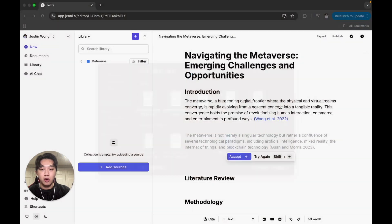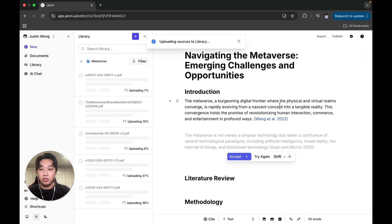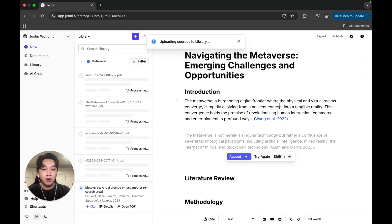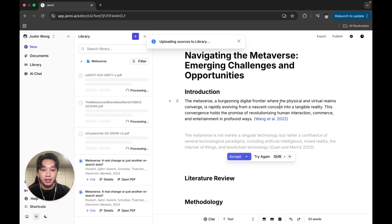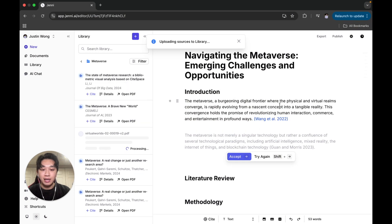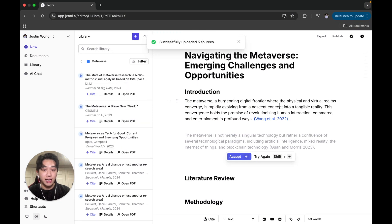It's great to use collections because not only does it keep my library organized, but in Jenny I can also specifically choose a collection to cite and get suggestions from for my actual written document as well.